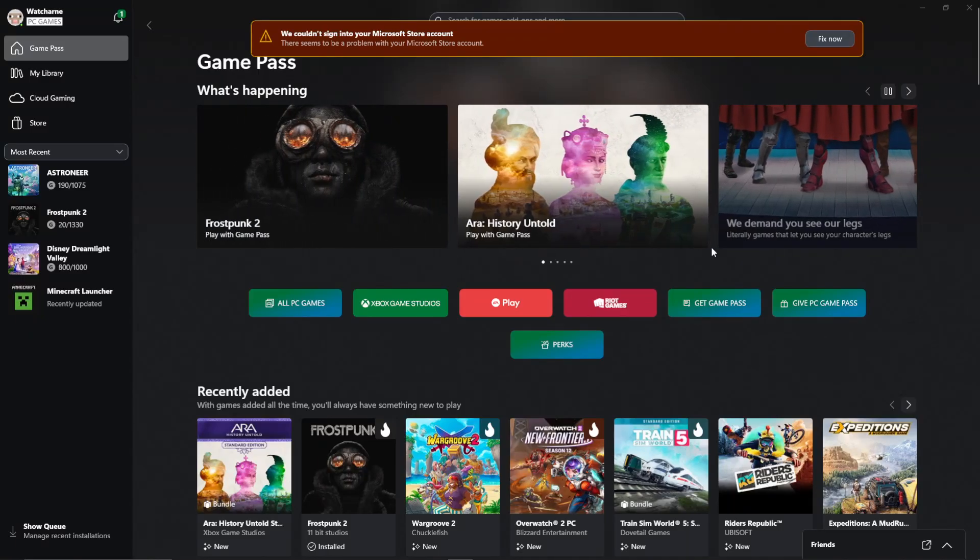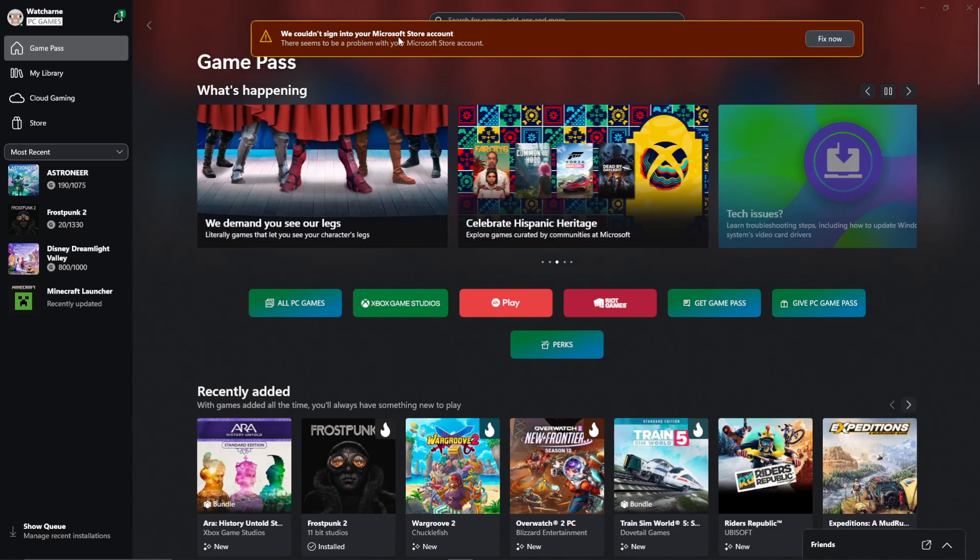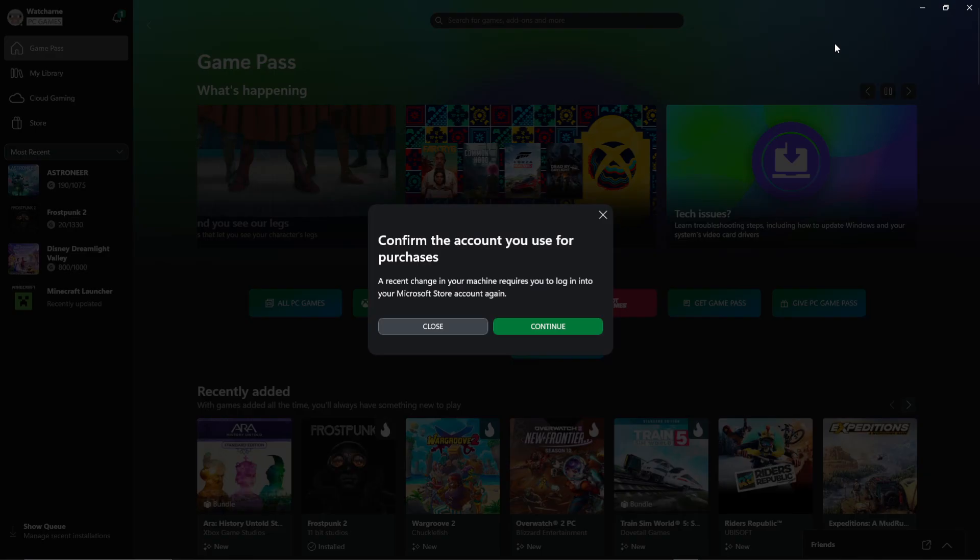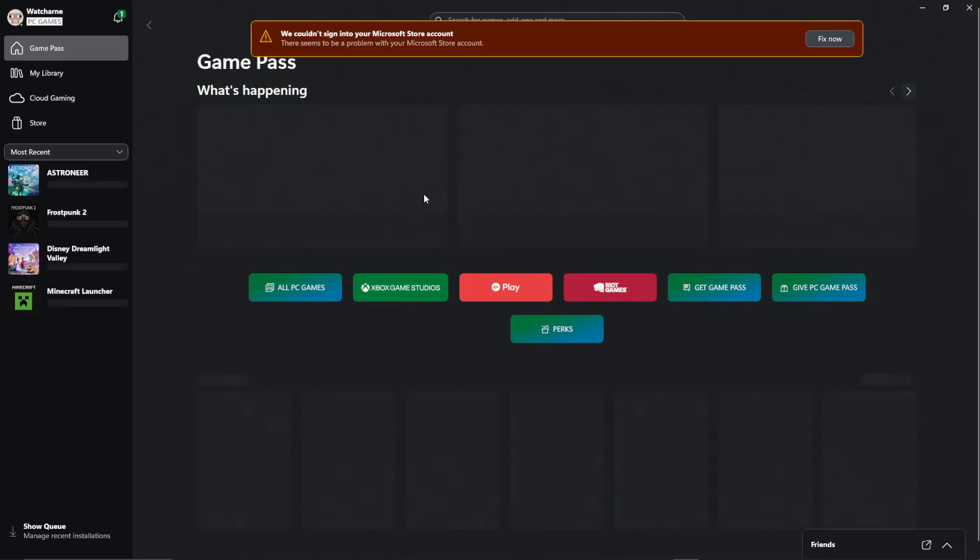If you are having this issue in the Xbox app on your PC where it comes up with a red bar at the top saying we couldn't sign into your Microsoft Store account, there seems to be a problem with your Microsoft Store account. You press fix now, you then press continue, and nothing happens.